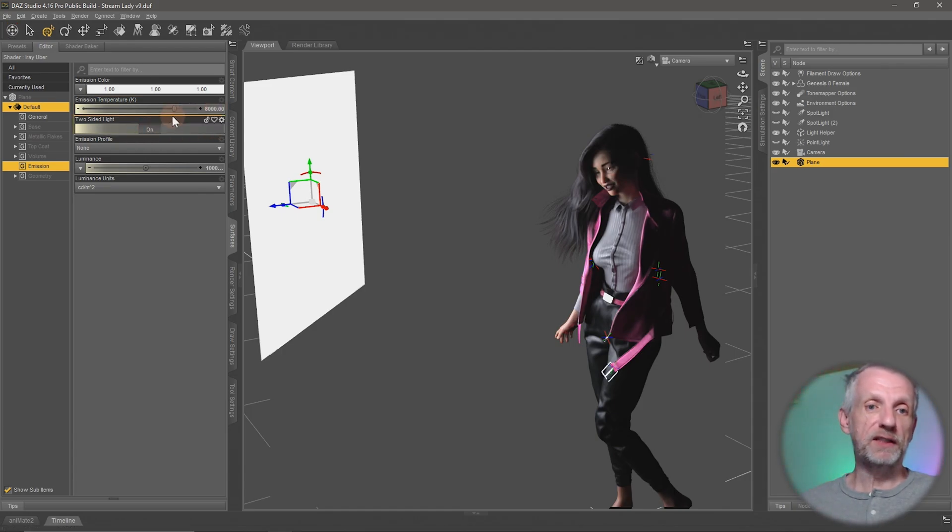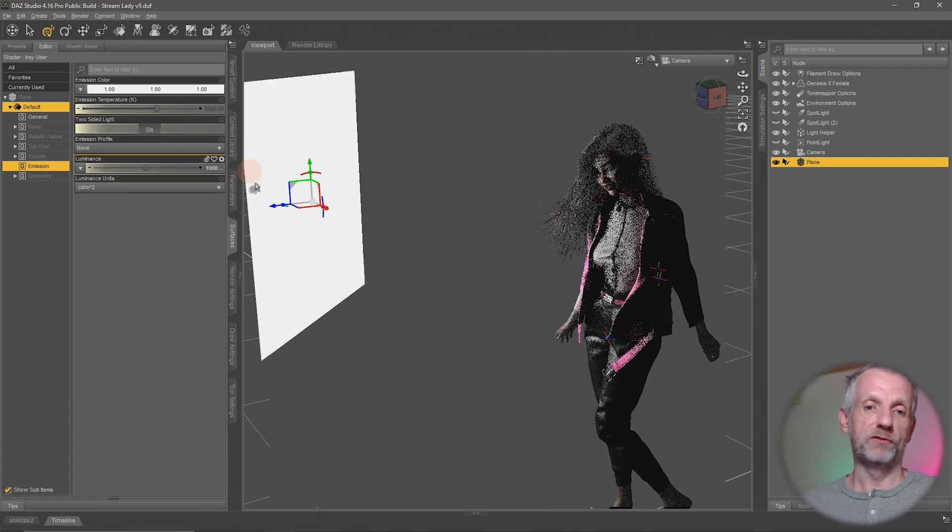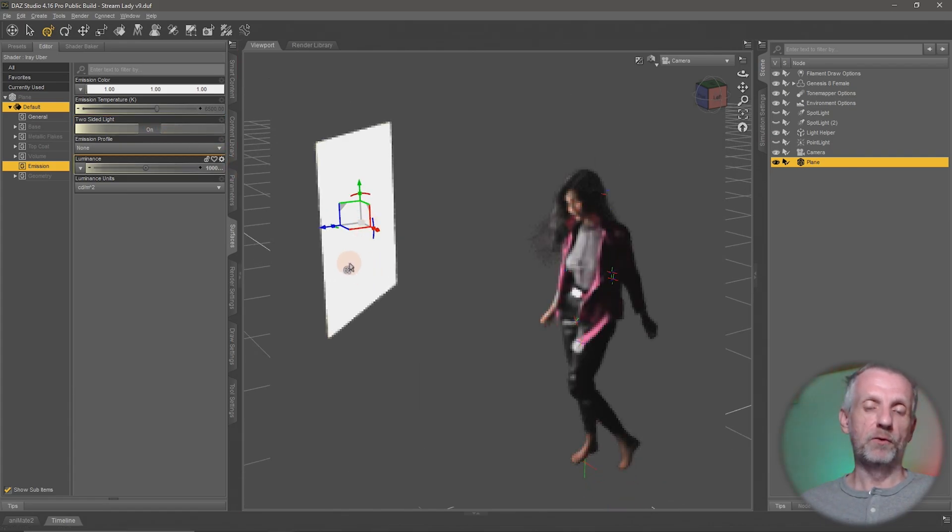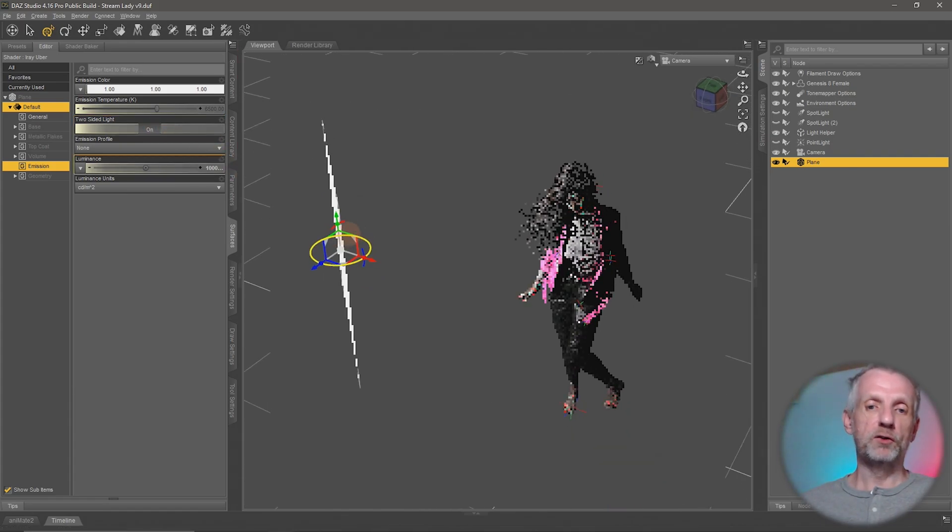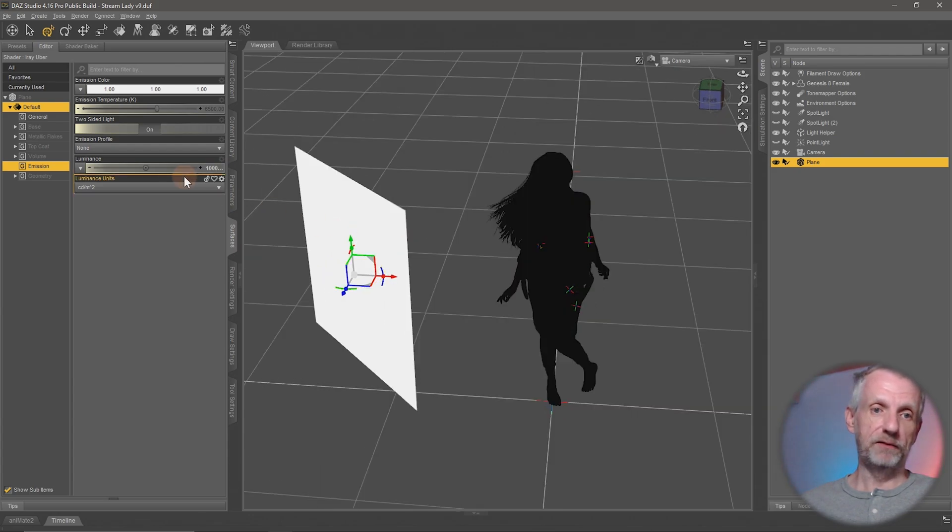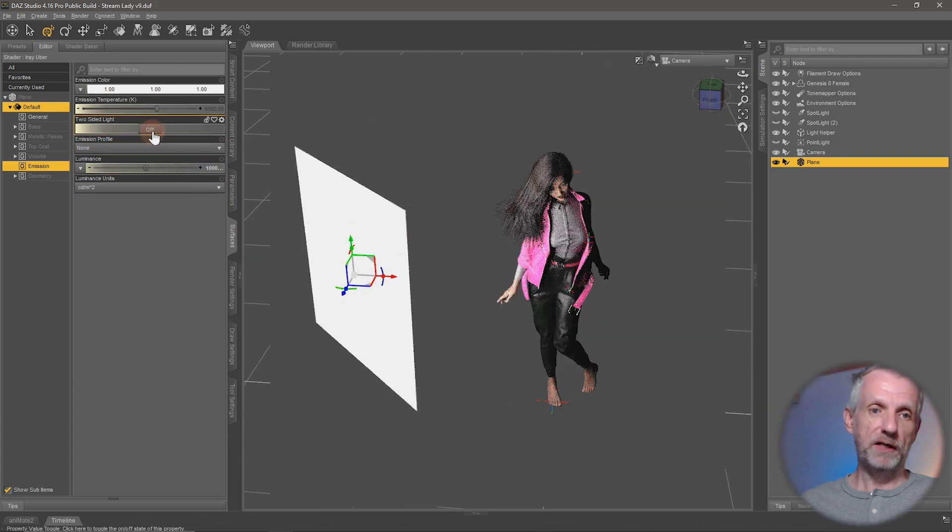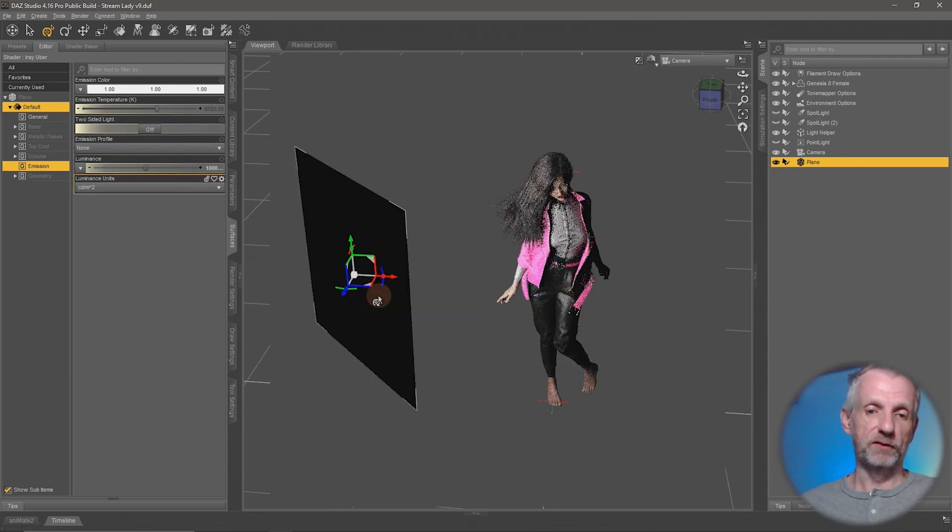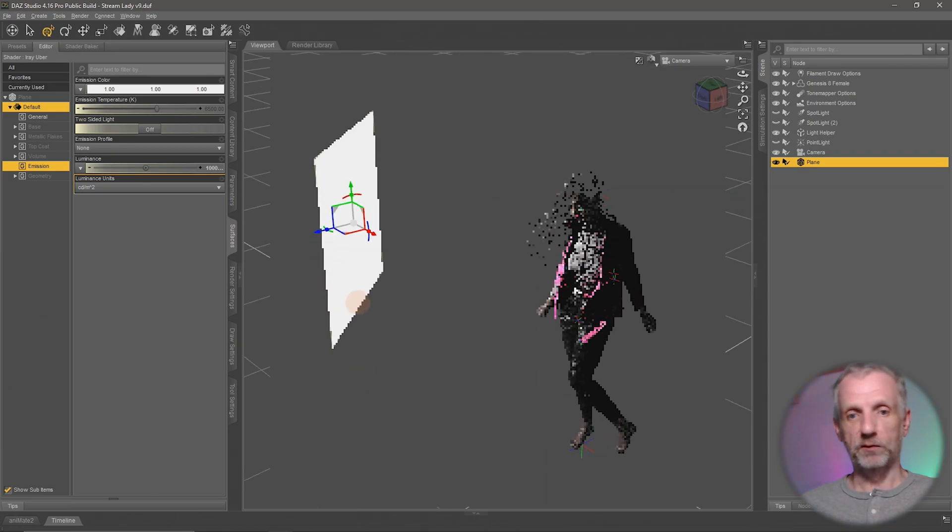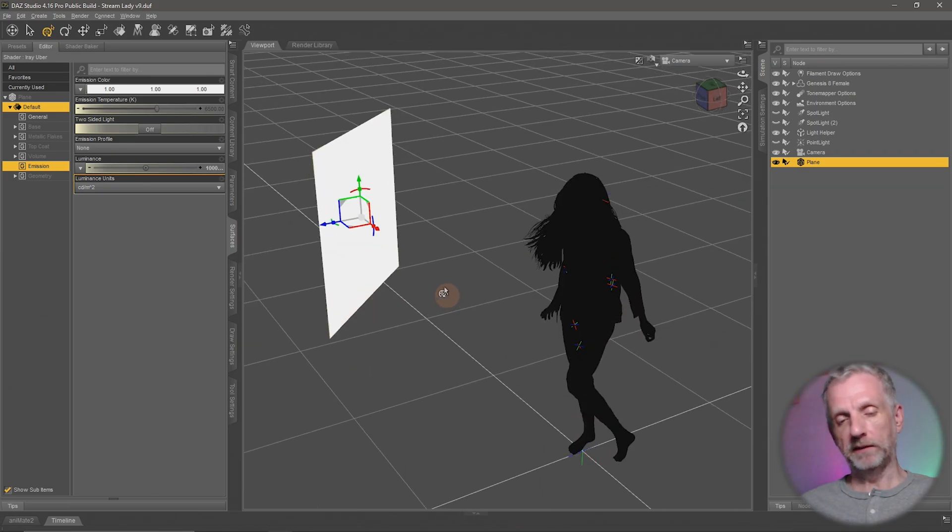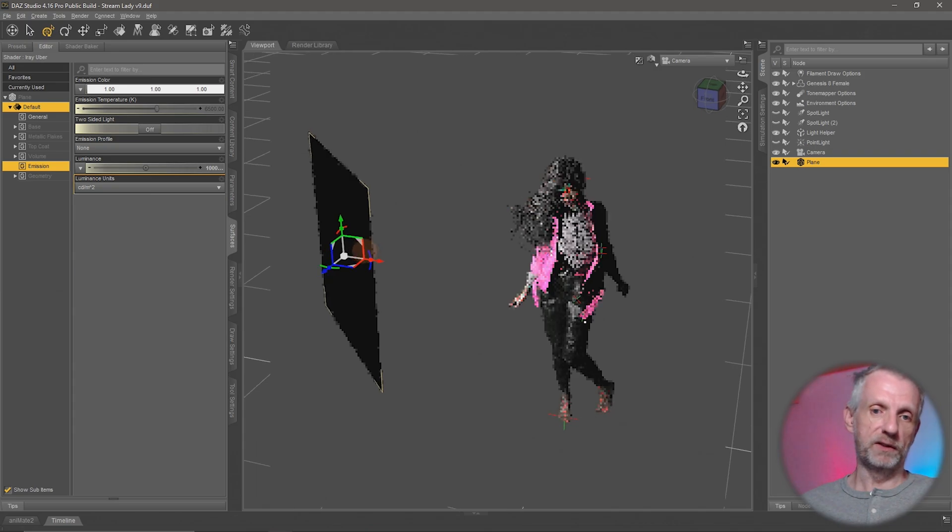You also have the emission color temperature up here that we discussed before. With white light, the same applies. You also have the two-sided light, so that's on by default. That means the light will be emitted along the surface normals as well as the other side. If you switch that off, then the other side of the emissive surface does not emit light.